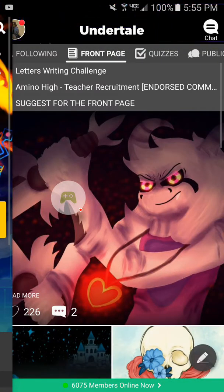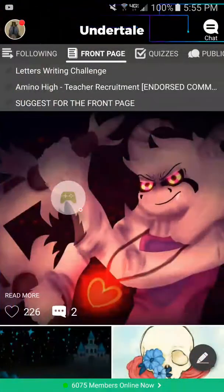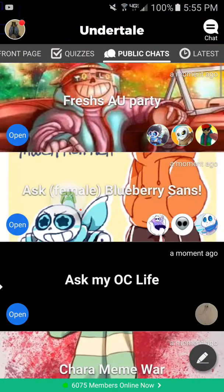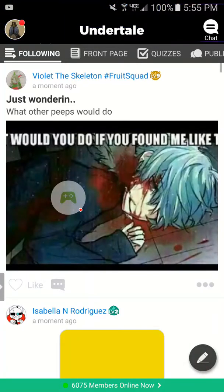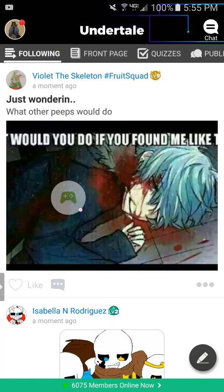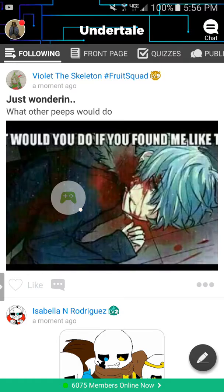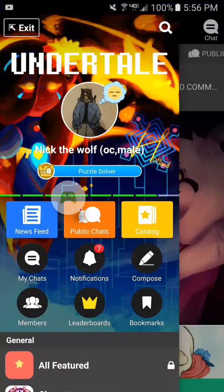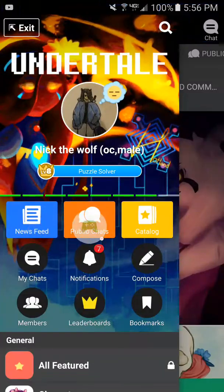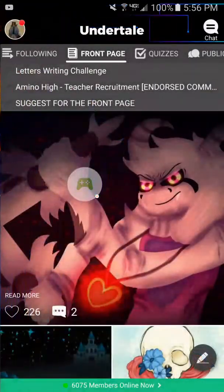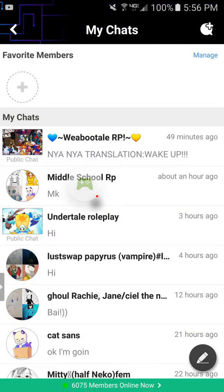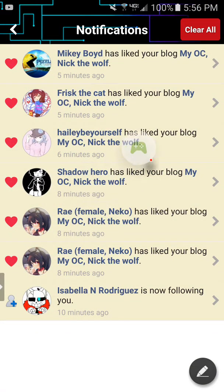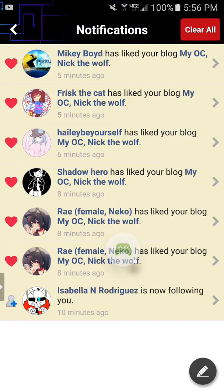Let me just show you how Amino really works. There's a front page with all the blogs, and you can do quizzes, go on a public chat, and check what people posted. Whoever you're following, you can see what they've posted. Here's your profile, background, level, chats, newsfeed, catalog, and you can check the chats you're in and your notifications.